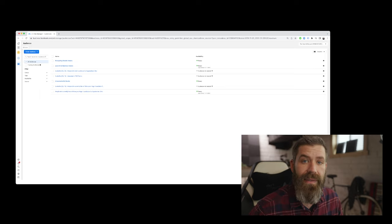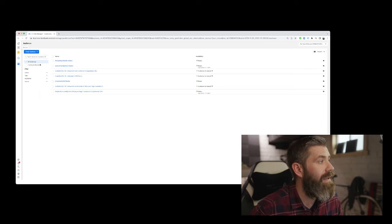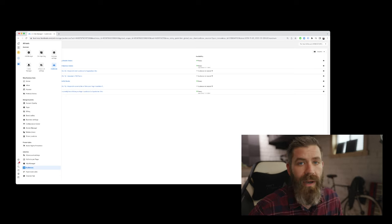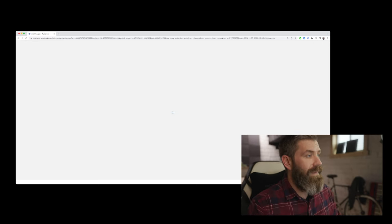So to get started, we'll access the audiences. Go ahead and select all tools and click on audiences. And this will load up your audience manager.